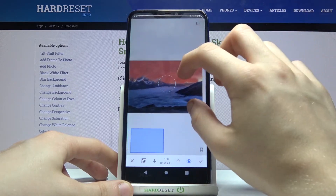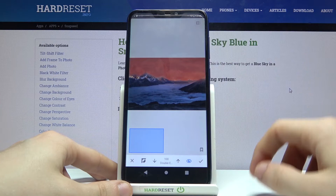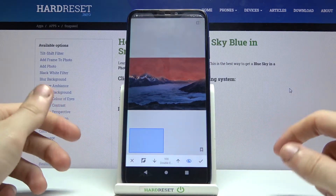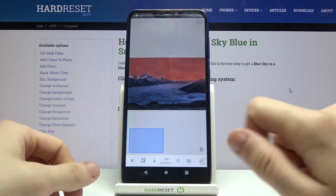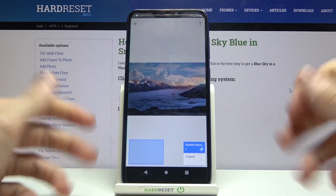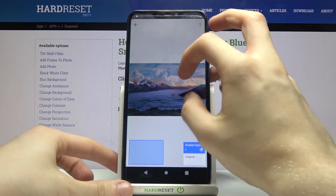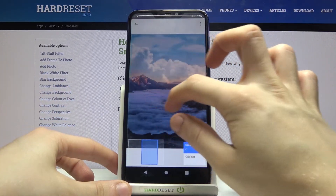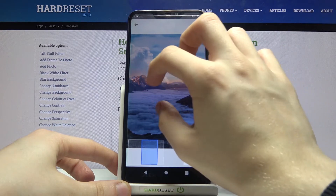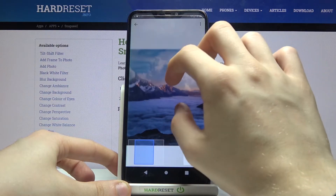You can zoom in a little to make it look better. Once you are done, simply tap on the checkmark icon in the bottom right corner. As you can see, we have changed the sky in this mountains picture — it looks pretty good actually.